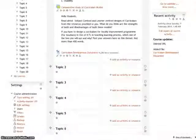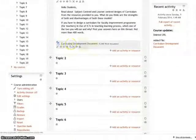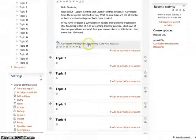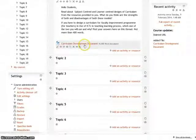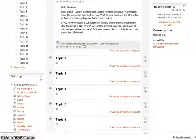As you can see, the file curriculum development document has been uploaded on Moodle. To view this file, simply click on it.